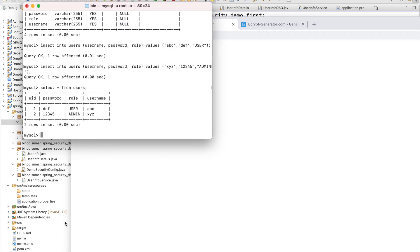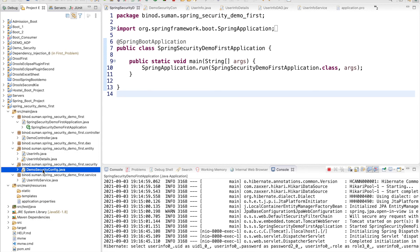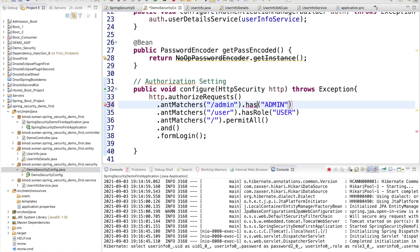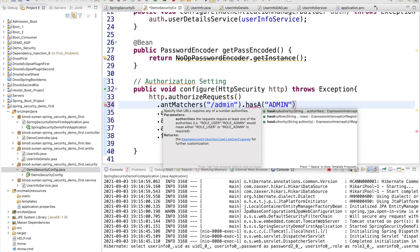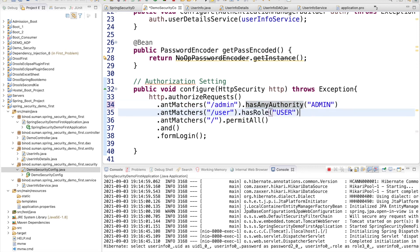Authentication is working. Let me quickly connect the authorization part. Go back to the security configuration and uncomment the authorization part. With roles it sometimes does not work because it requires a prefix, so use hasAuthority() instead of hasRole(). Use hasAuthority() for both the user and admin endpoints.